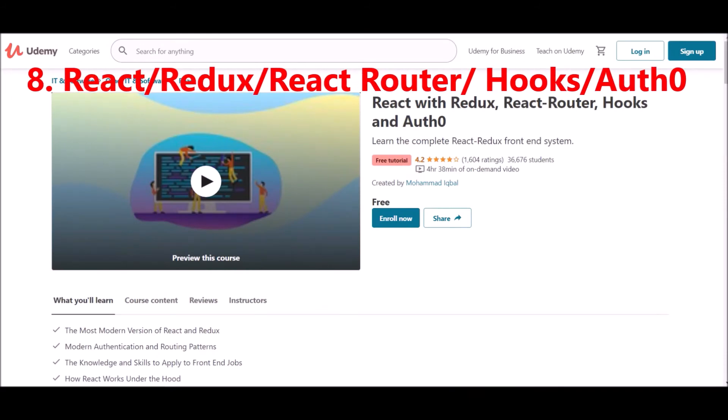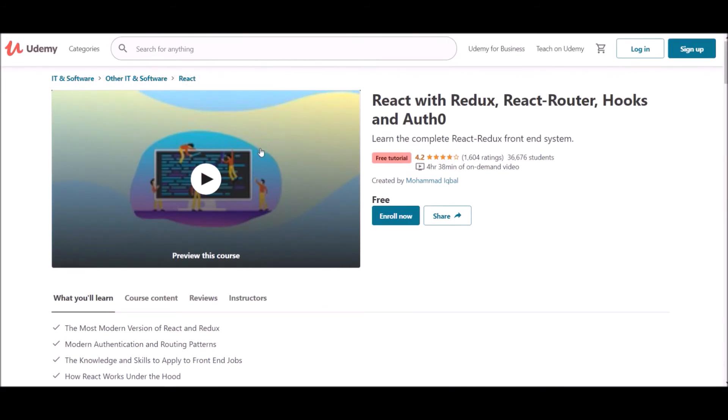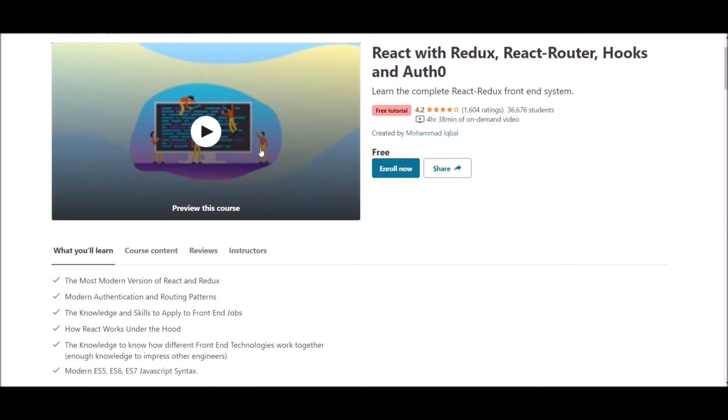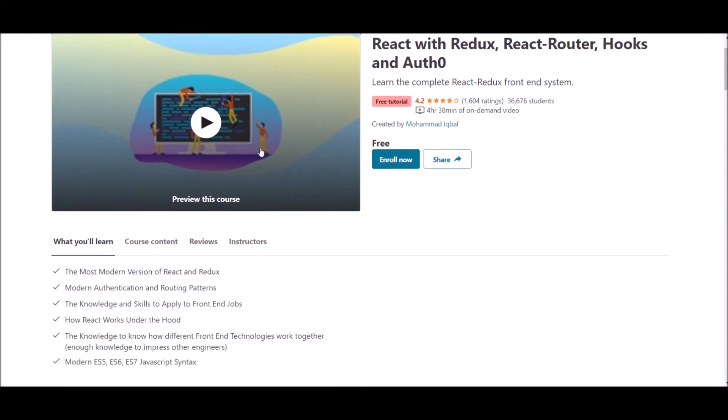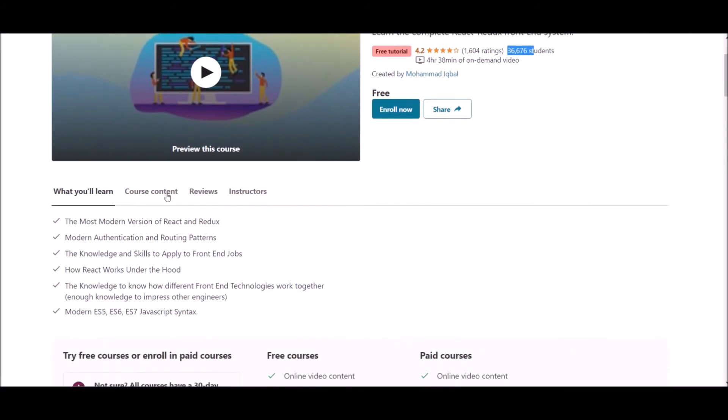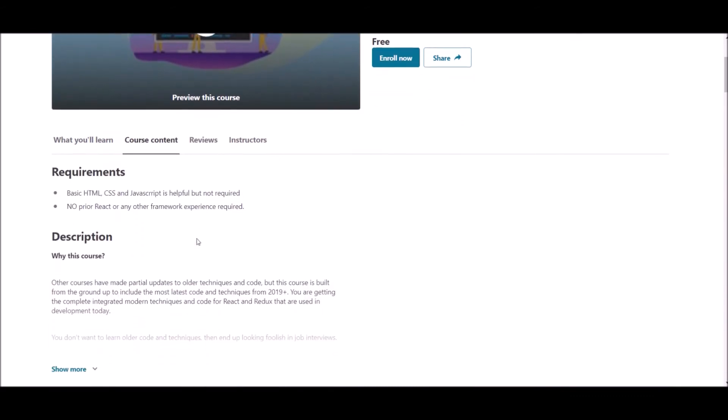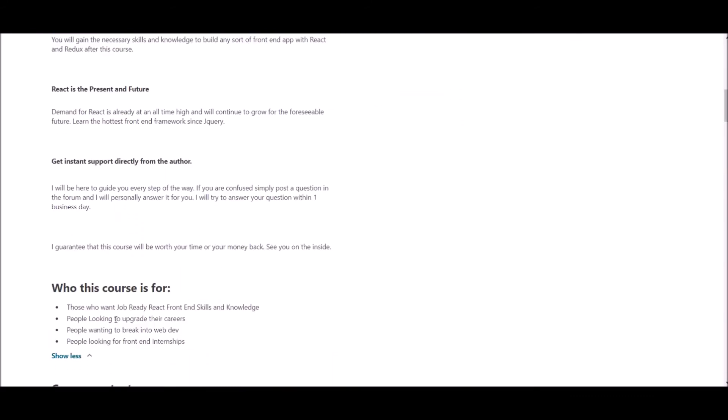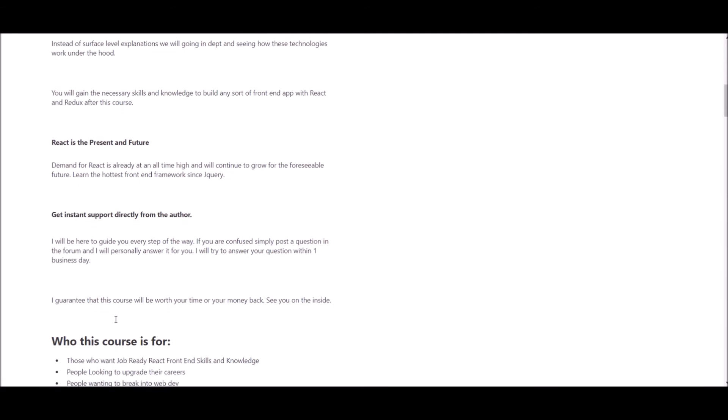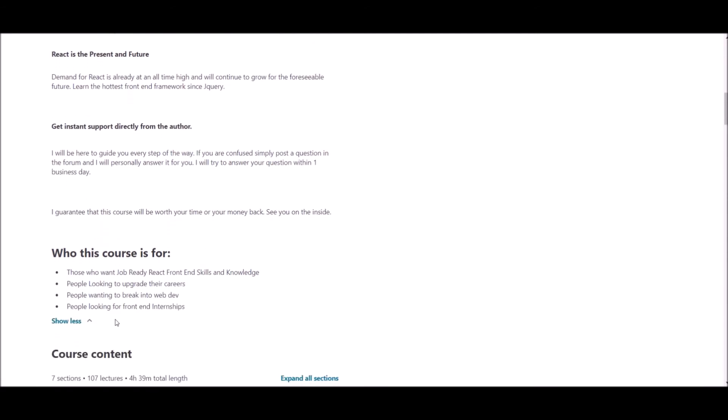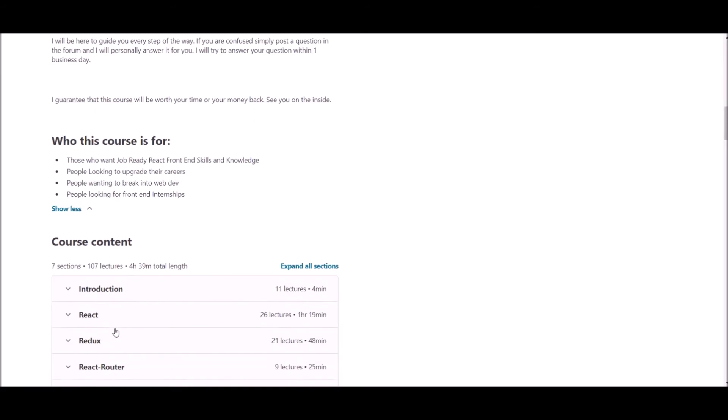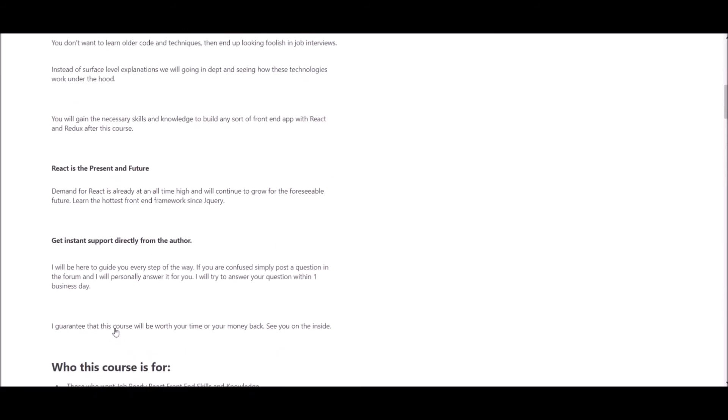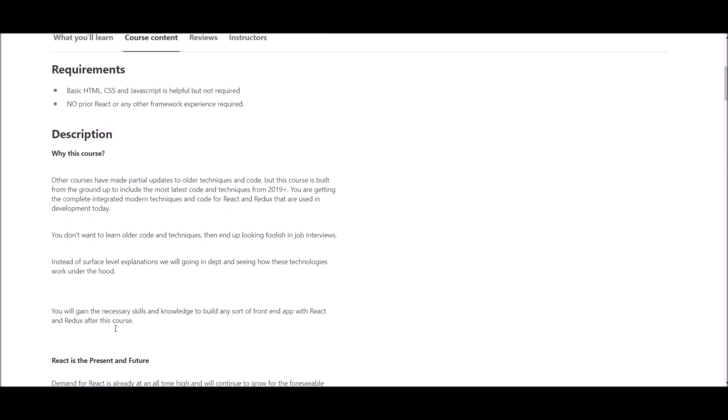Number eight, React, Redux, and React Router Course. This course is offered at Udemy, where you can get courses for affordable prices. The creator of this course is Muhammad Iqbal. This course has 4.2 rating and around 35,000 students enrolled. In this course, you will learn about the most modern versions of React and Redux, modern authentication, routing patterns, how React works under the hood, and more.